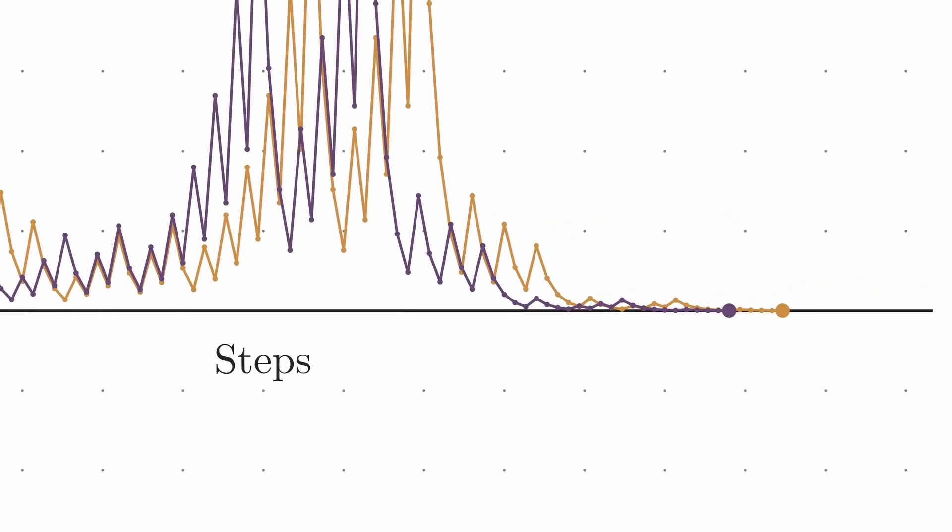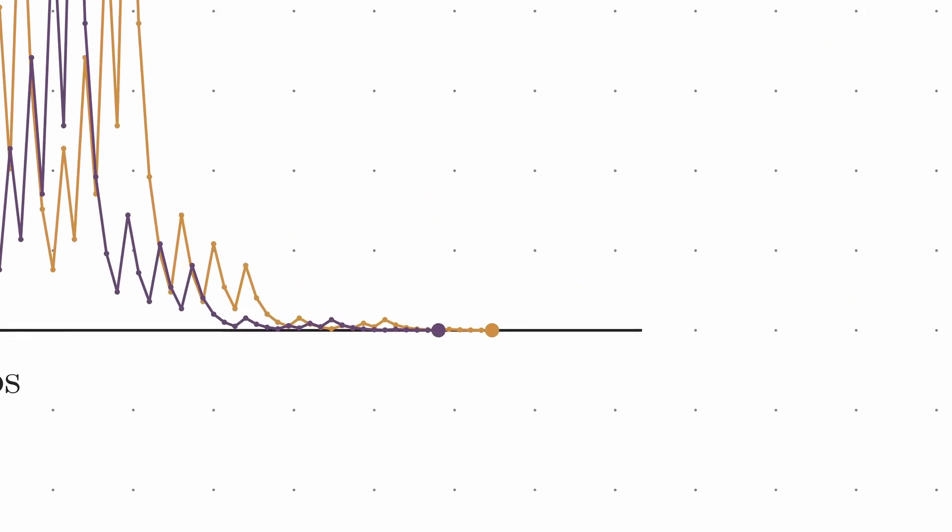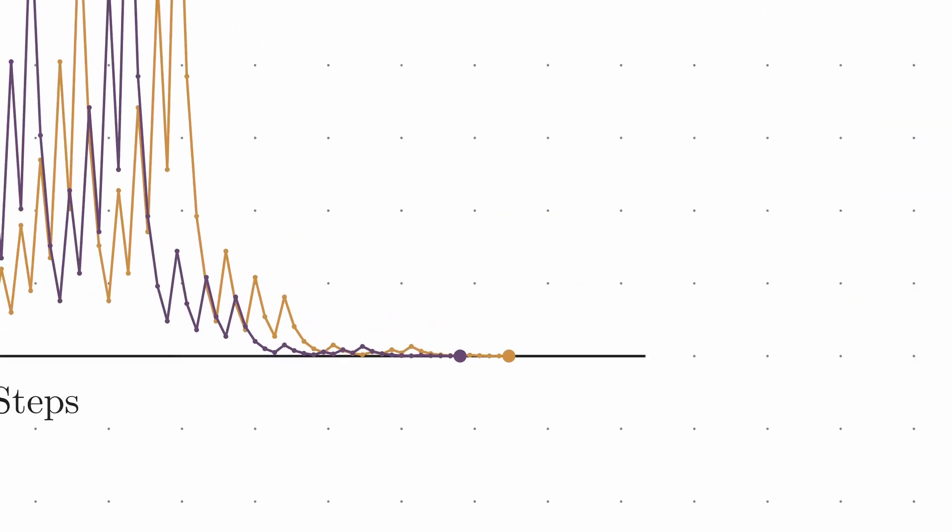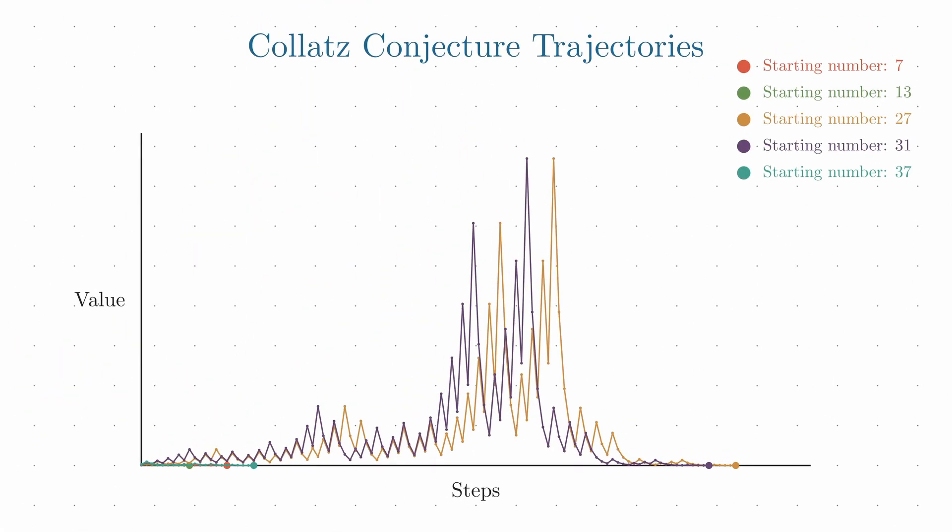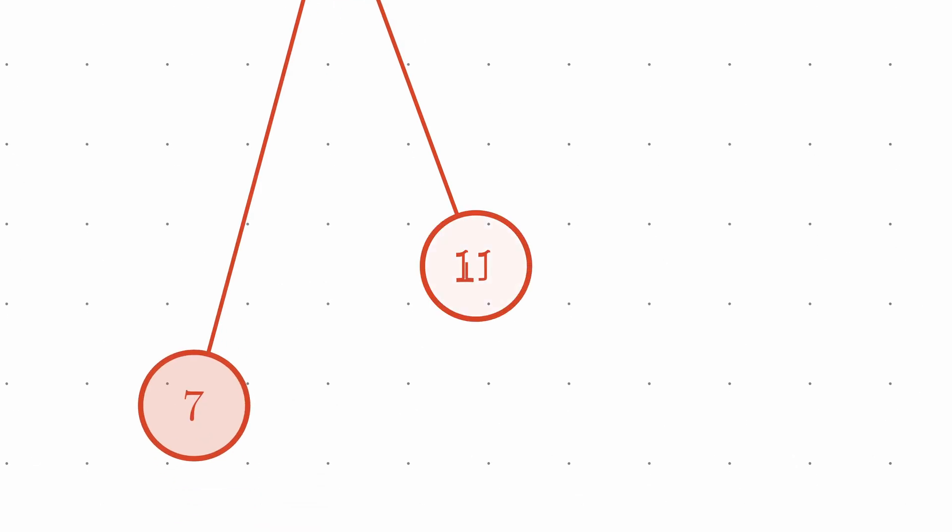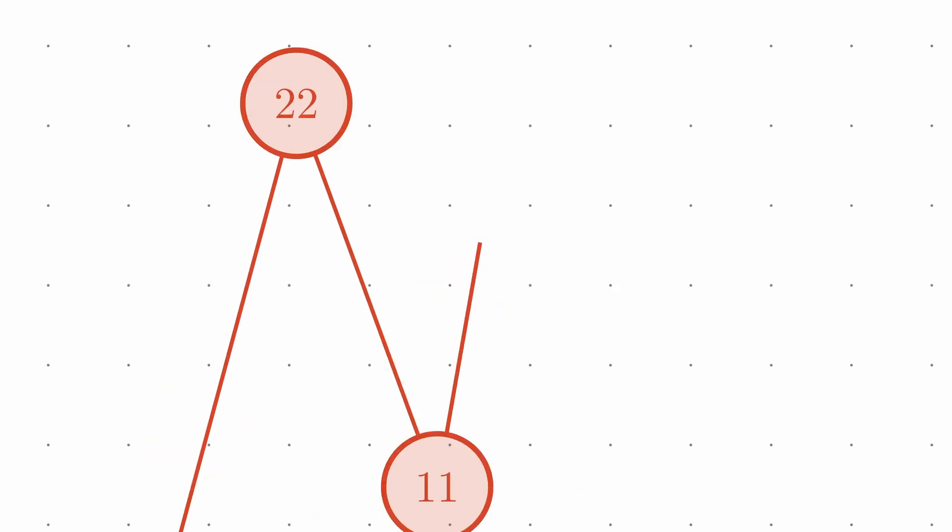These seemingly random paths are what make the Kollatz conjecture so intriguing and challenging. There's no obvious pattern to how high a number will go or how many steps it will take before returning back to that original loop.